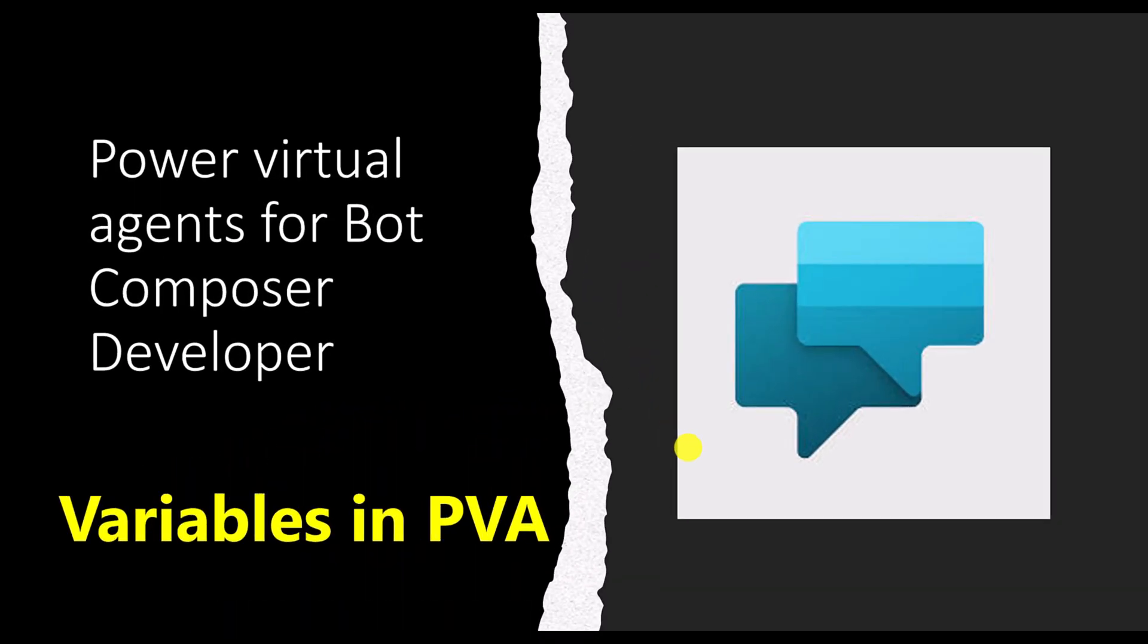Hello guys. In this video, I'm going to talk about how to understand variables in Power Virtual Agents for Bot, Composer, Developer.